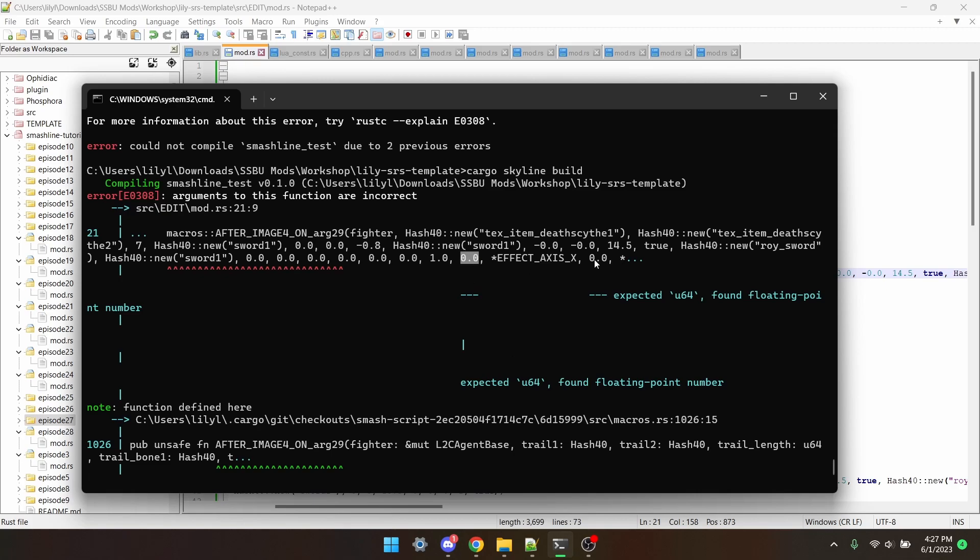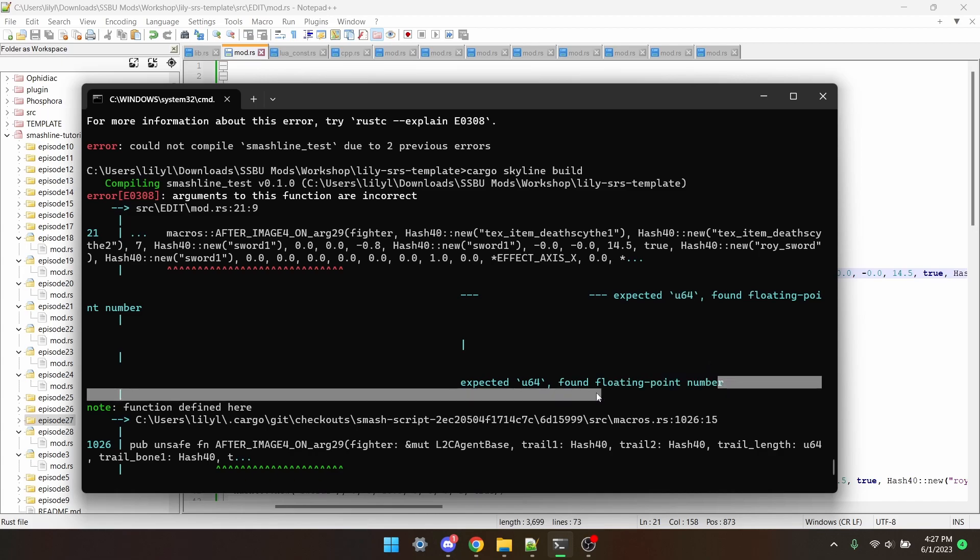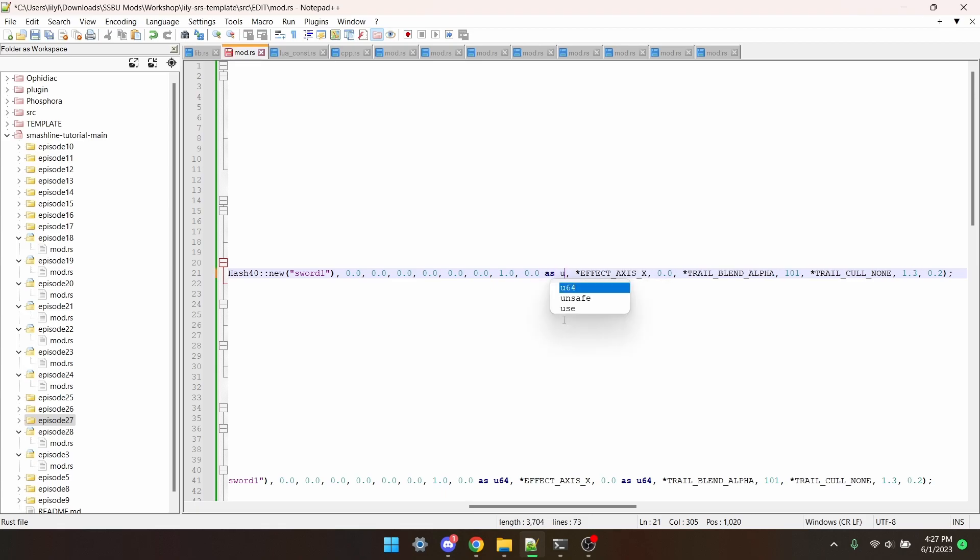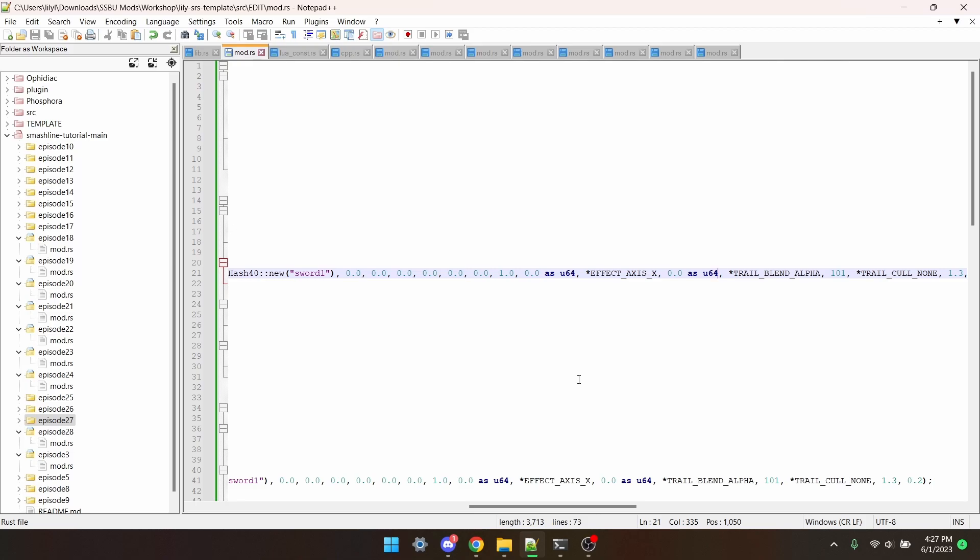This number, and this number. It wants U64s, and it finds floating point numbers. The easiest way I've found to fix this is just say, 0.0 as U64. What this is doing is putting the number as the type that it wants, the U64. You can't do this in every single scenario, but you can do it for most.